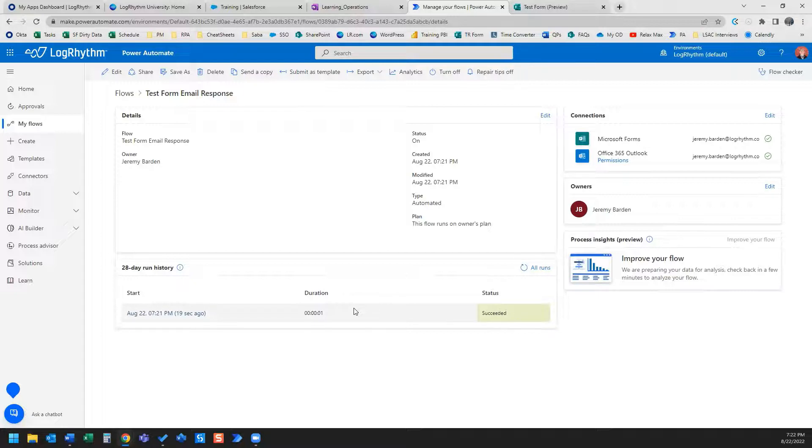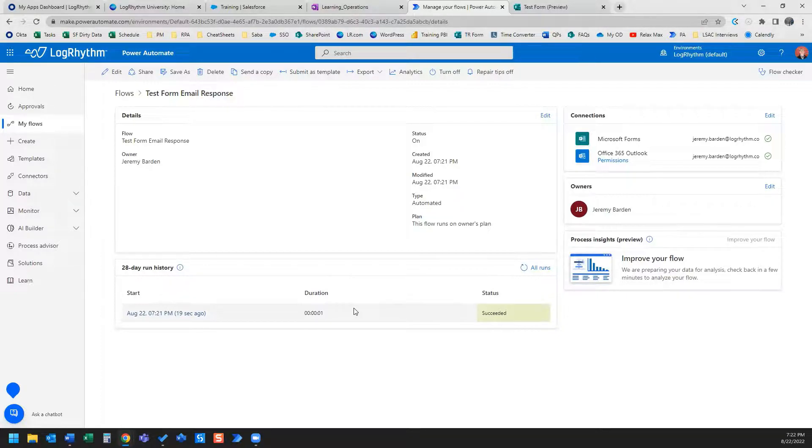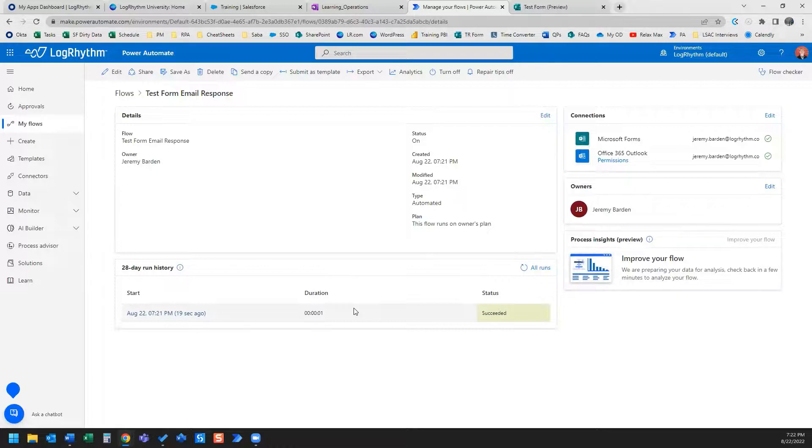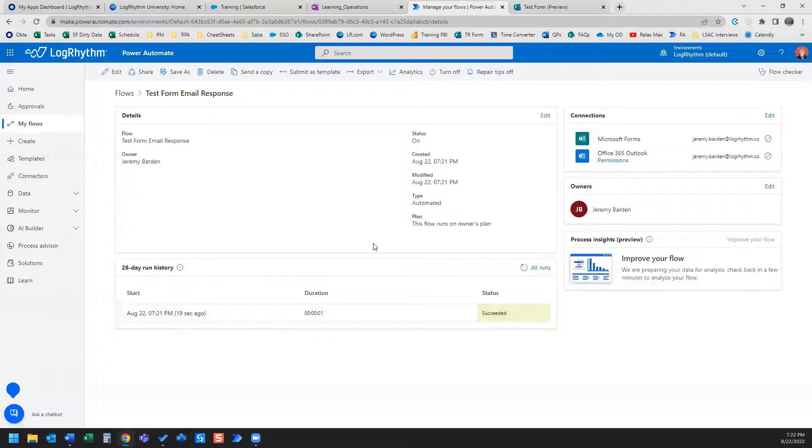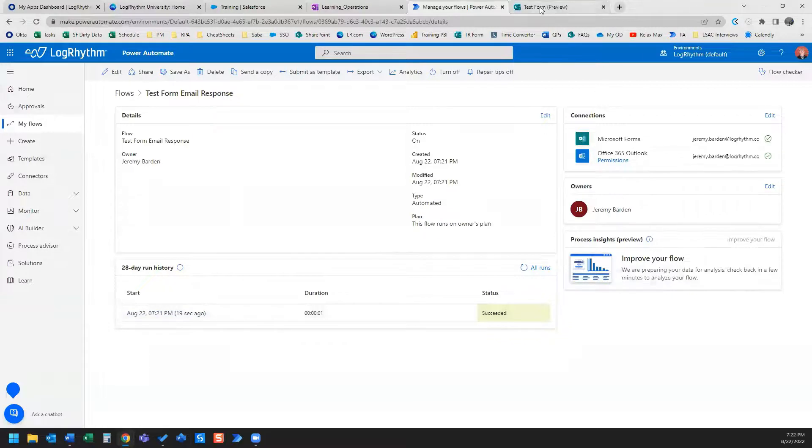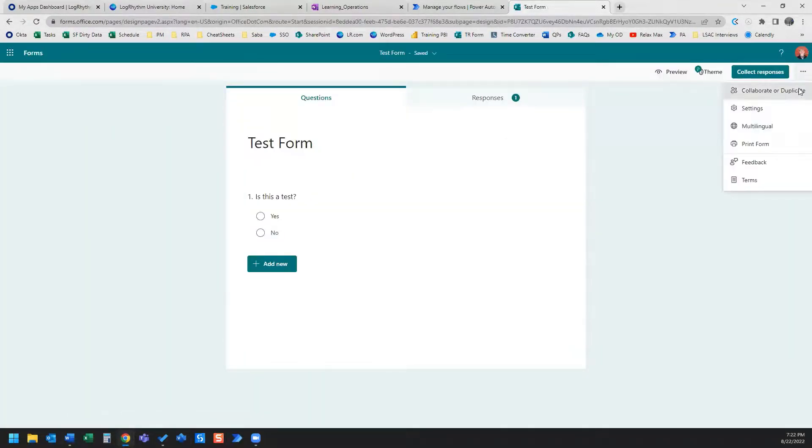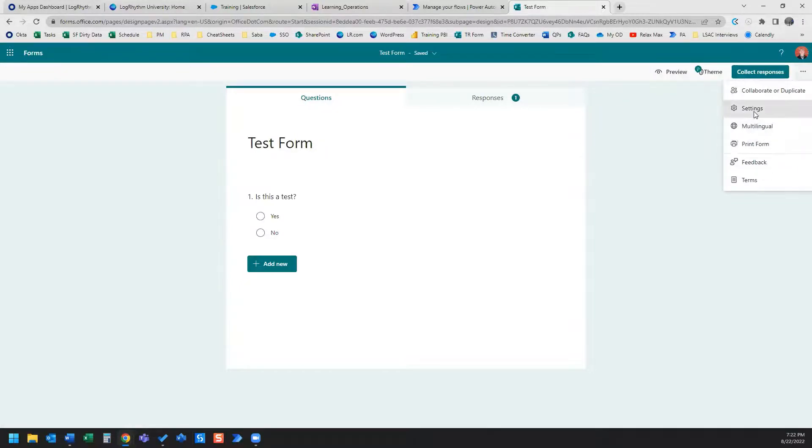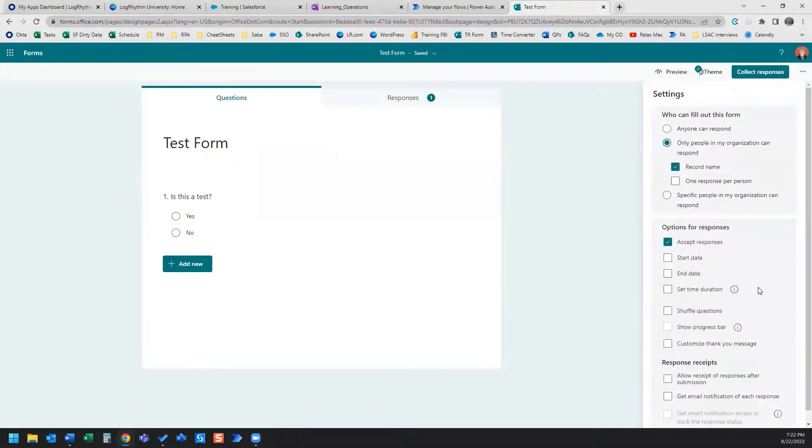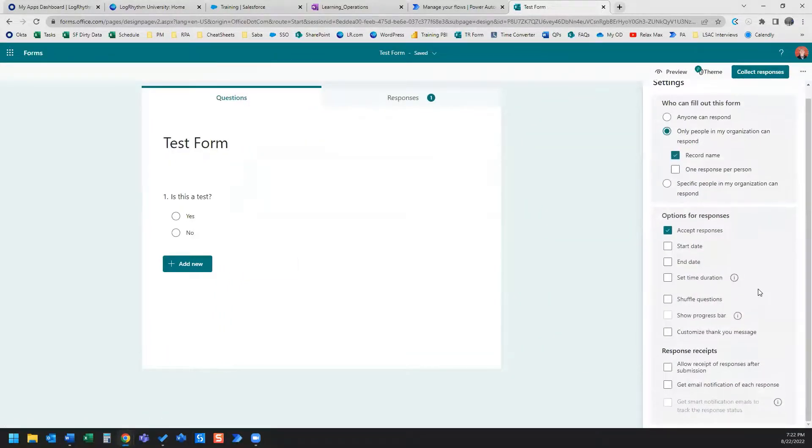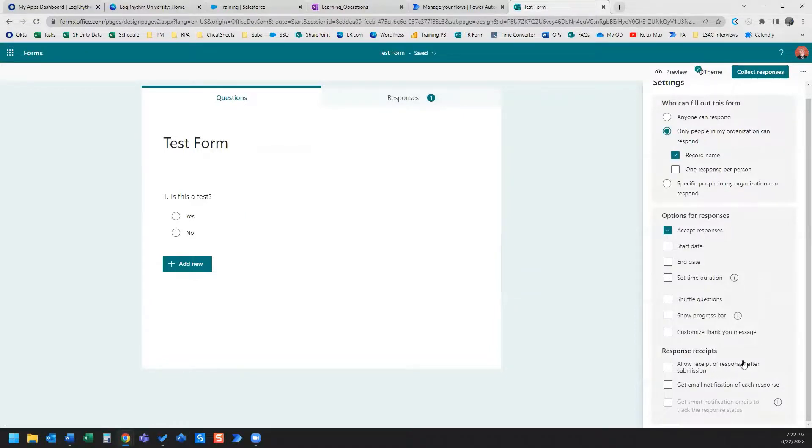And that is how you set up Power Automate to send an email to you anytime someone submits a Microsoft Forms response. Just to end with a side note, if you actually go to your Microsoft Forms and look over here, you can go into your settings. There's actually an option here to allow receipt of responses after submission and also get email notification of each response.